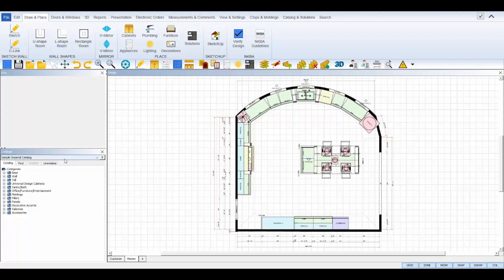After you have your catalog initialized and selected in your catalog panel, you're going to want to set your global specifications for your catalog. This is where you'll determine and set the construction type, wood species, finish color, and door and drawer styles for the catalog that you'll be designing with.